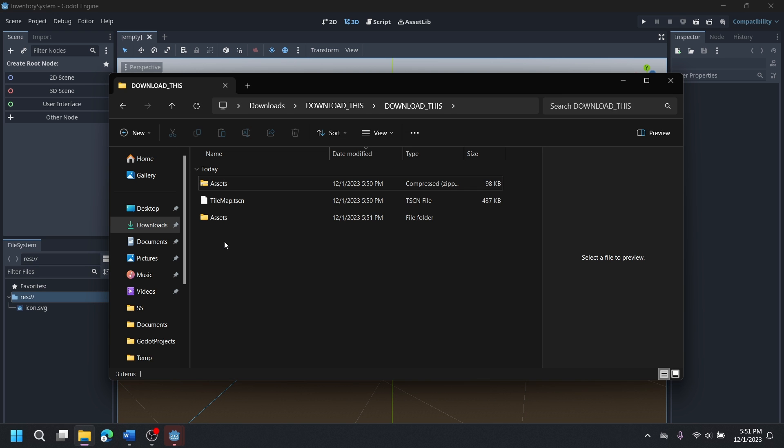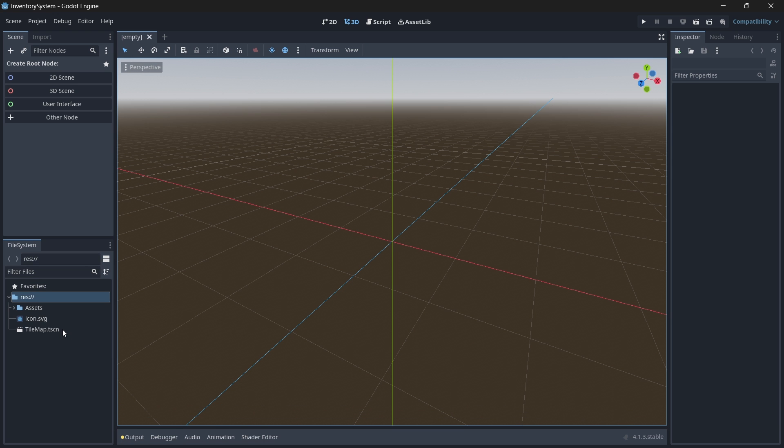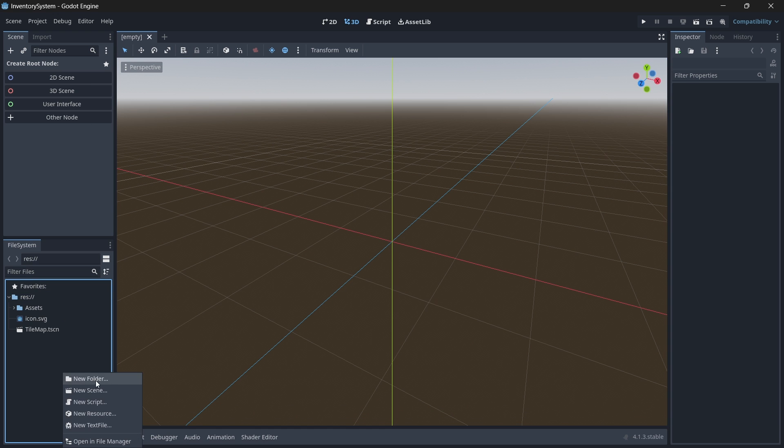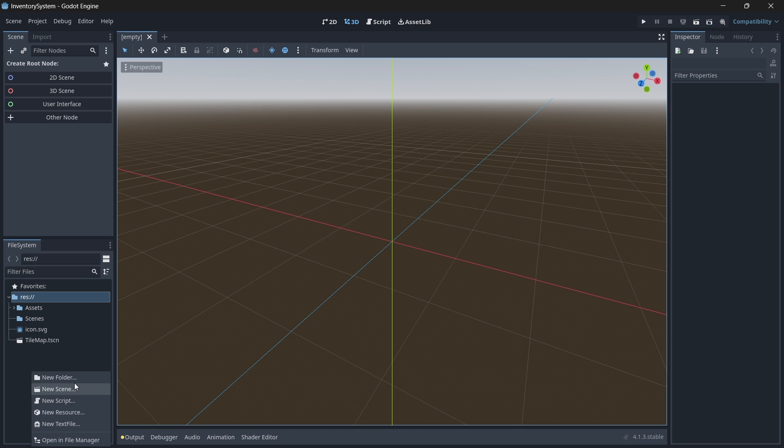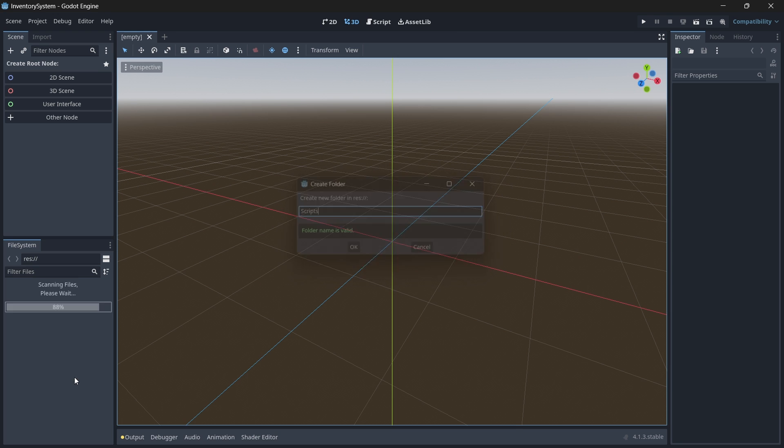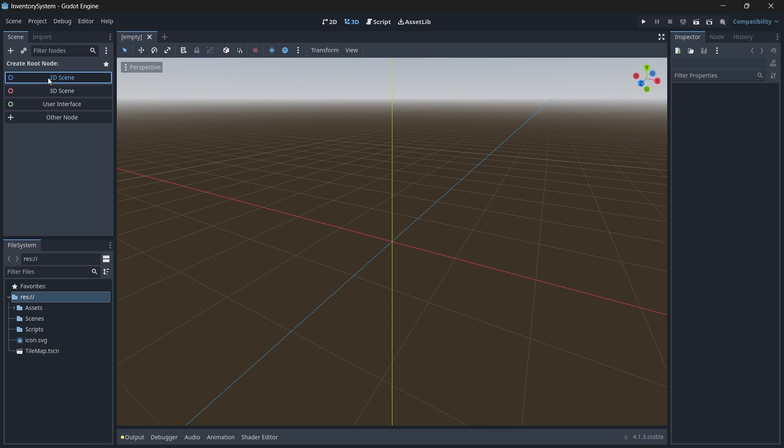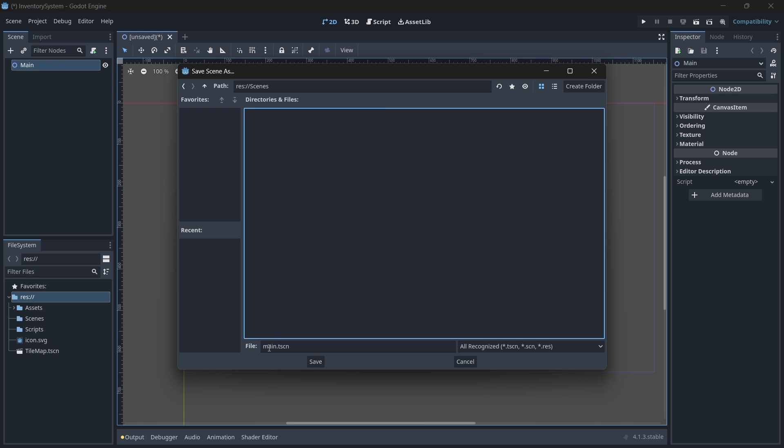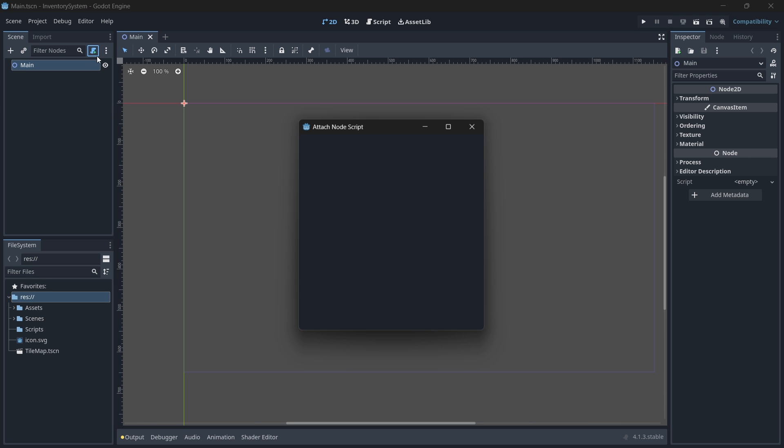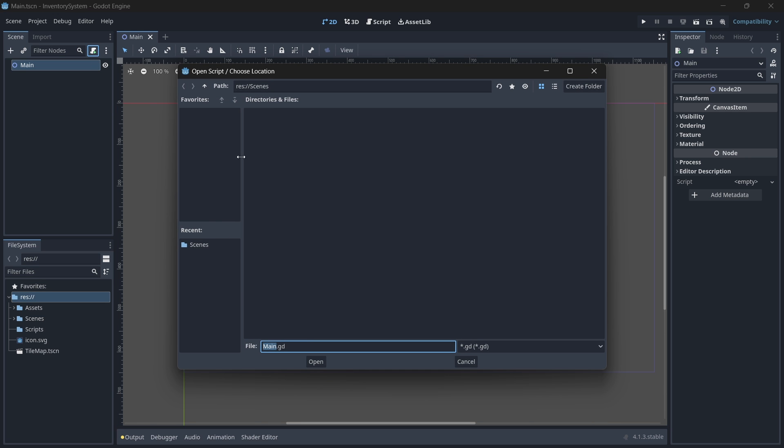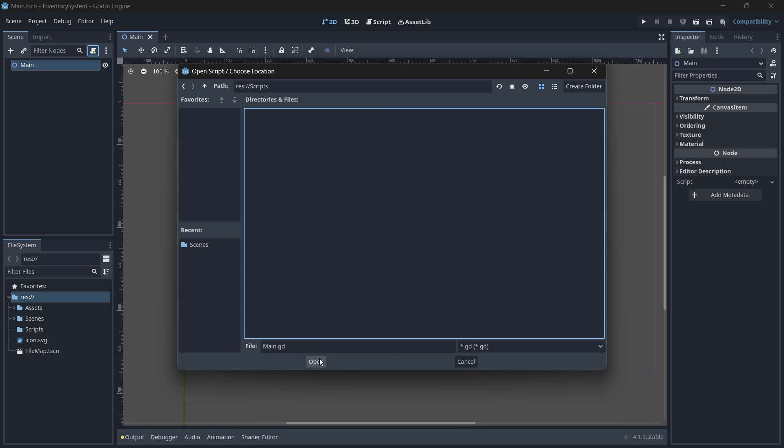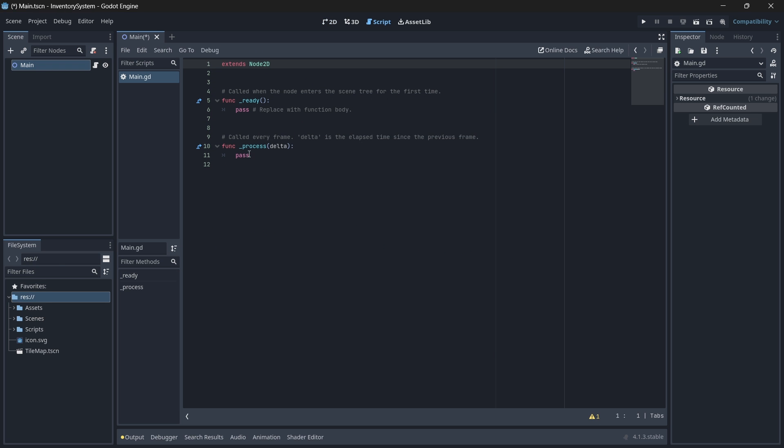Drag both the assets folder and the tilemap scene into your project. Now back in your project, let's create two new folders: one to hold our scenes and one to hold our scripts. Now let's create a new main scene which we will have our player and items spawn on. Save this scene as main in your scenes folder. Don't forget to also rename the root node to be main. To the root node of your main scene, attach a new script called main and save this script in your scripts folder. We'll come back to this script at the end, but we'll just create it for creation's sake now.